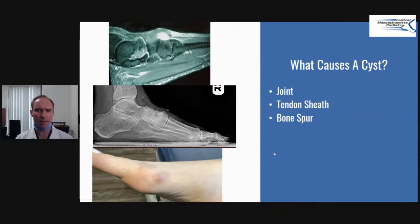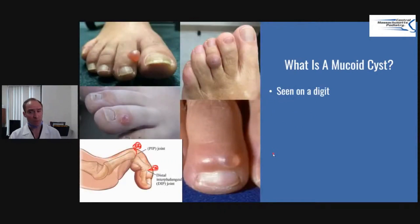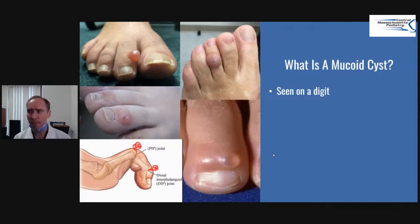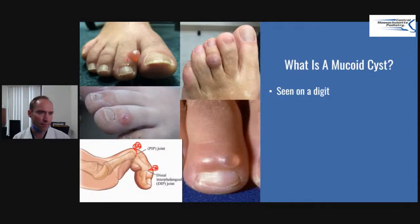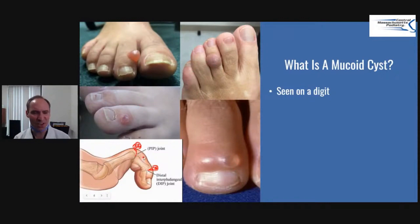Those are the causes of a cyst. Now I want to talk specifically about a type of cyst called a mucoid cyst. A mucoid cyst is a cyst at the joint level of a toe. You can see here — this is the joint, this is the joint, this is the joint, and this is the joint. They're filled up with the same type of fluid. Here's my little schematic — it comes right out and forms that little cyst.